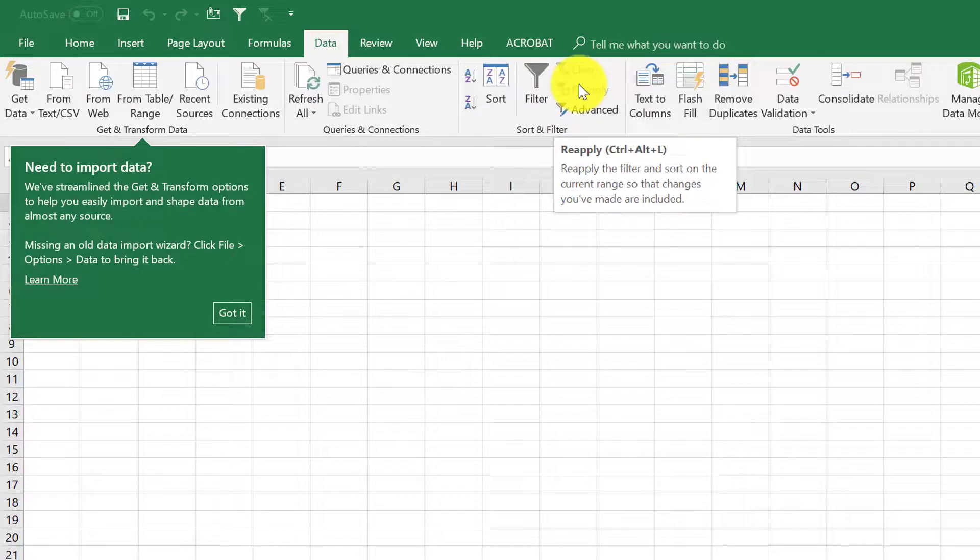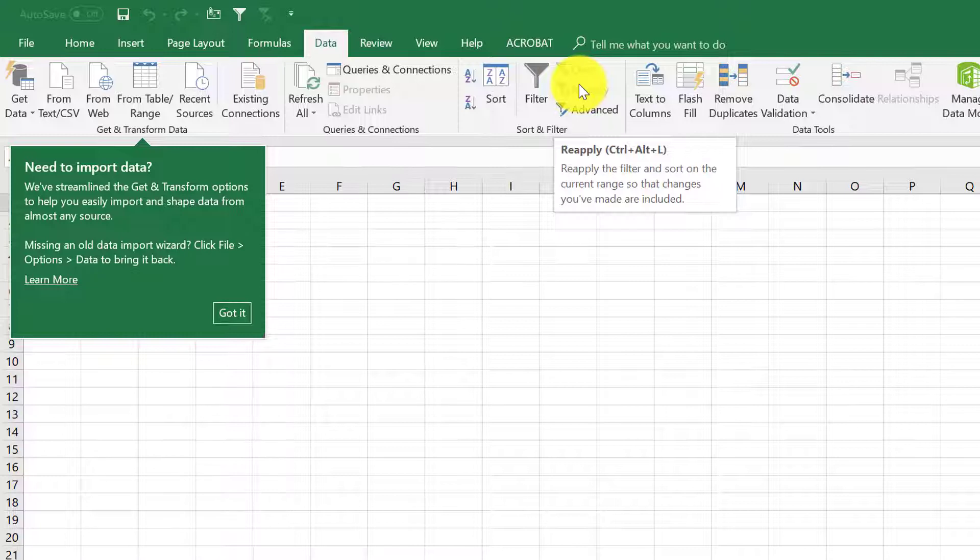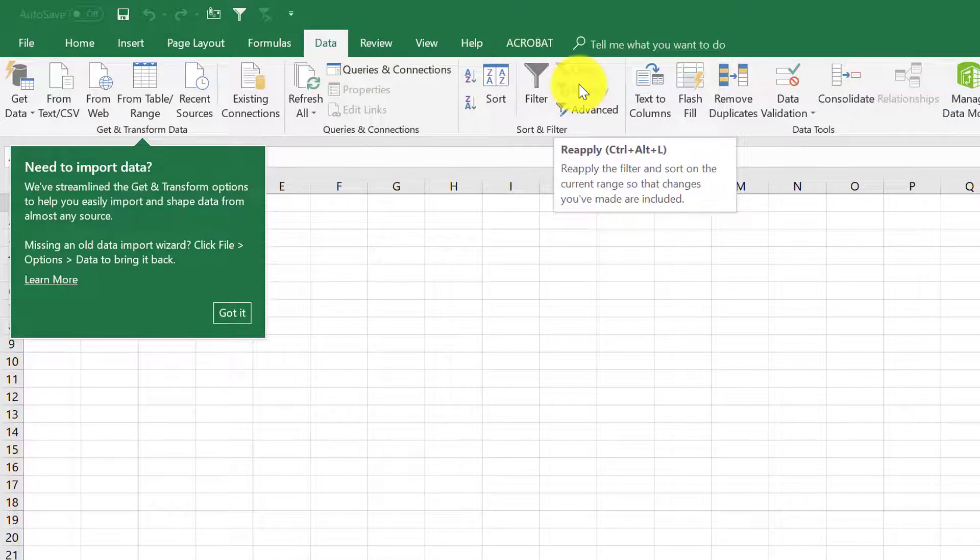These features are not limited to just Excel. You can do it in Word, PowerPoint, and some of the other programs that you use on an everyday basis. You have those same abilities. So I would encourage you to take advantage of that to make your life easier and faster.